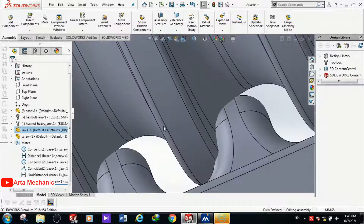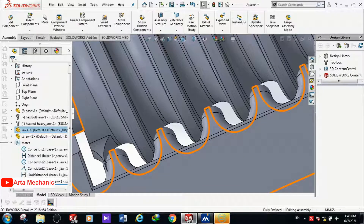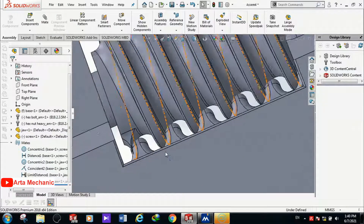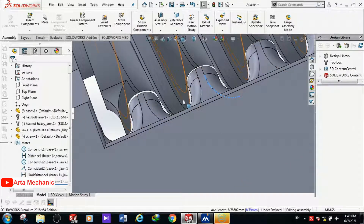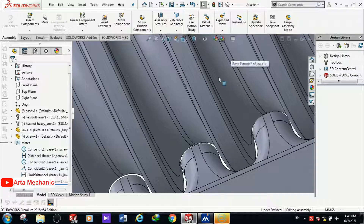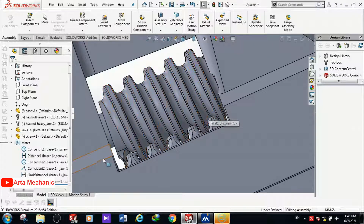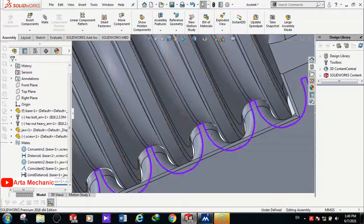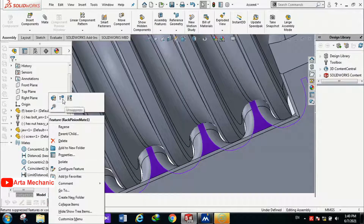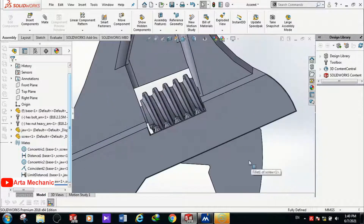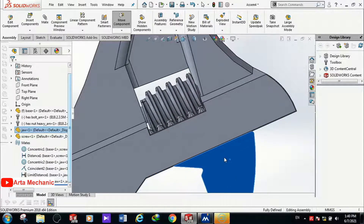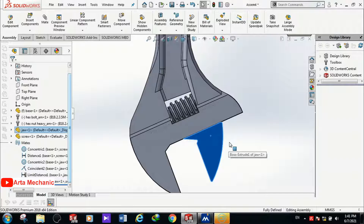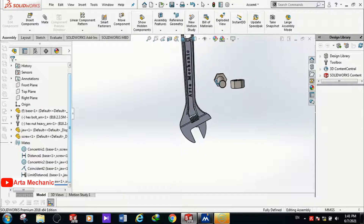To solve this remaining interaction problem I suppress this mate and put the jaw in its correct place. By moving the jaw again, the movement is completely correct. The mating of the adjustable spanner is finished.